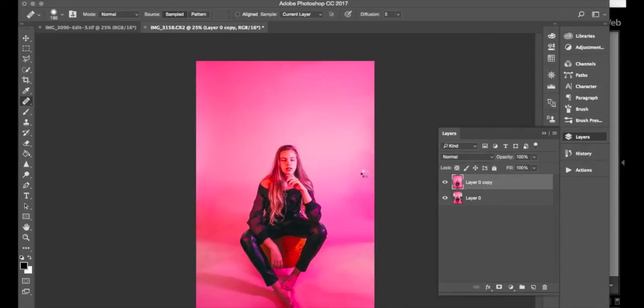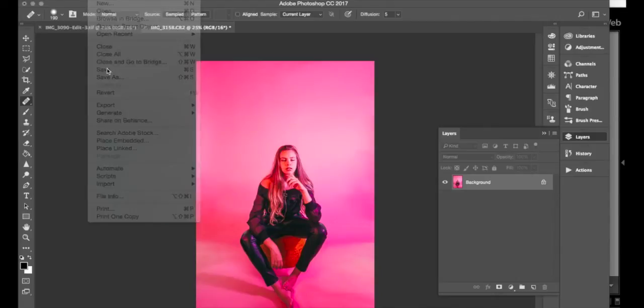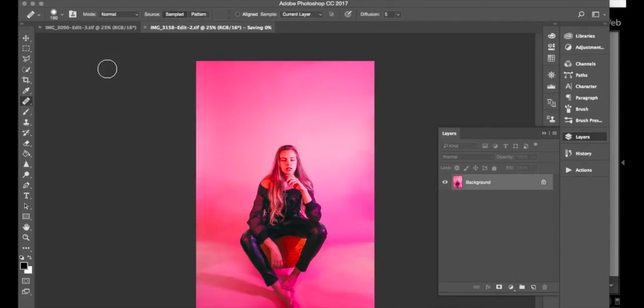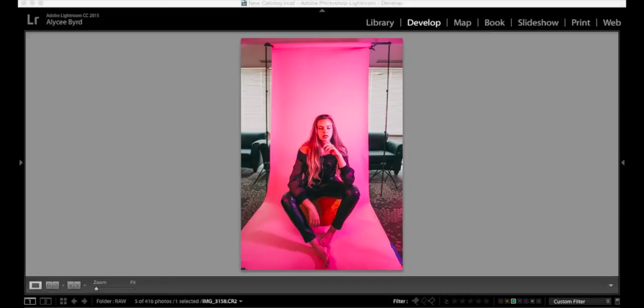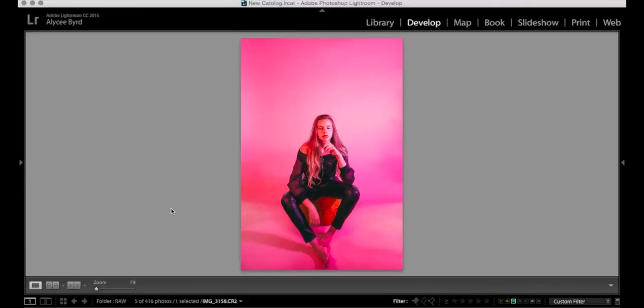Then you're just gonna flatten your image, file save, and go back into Lightroom. And there it is. Here are my two final images.